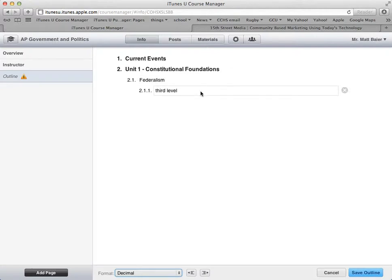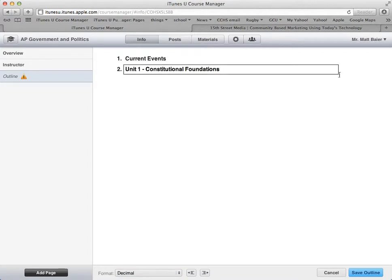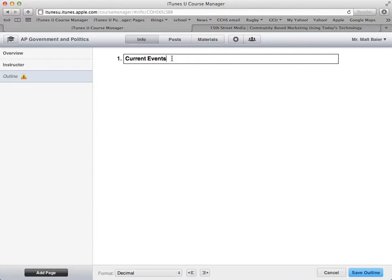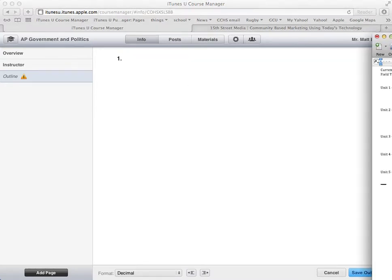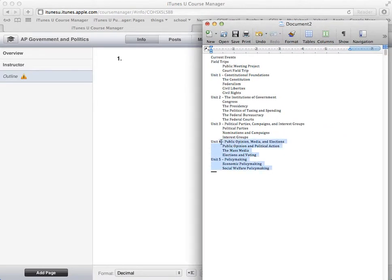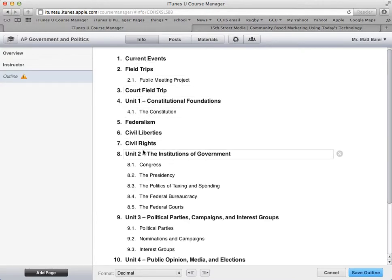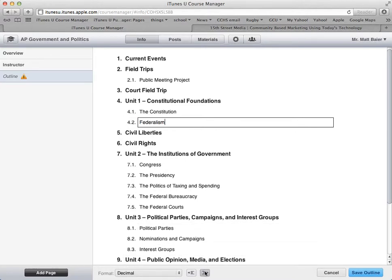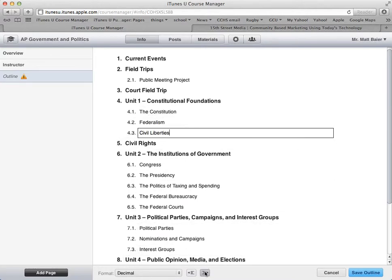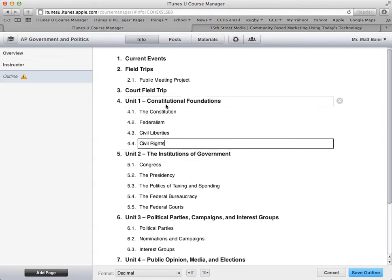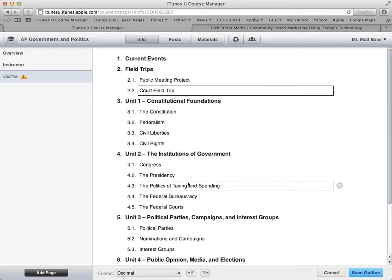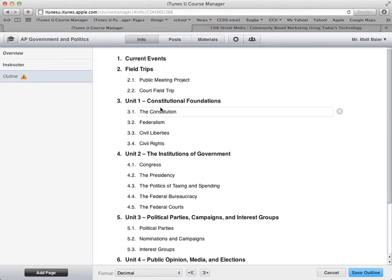Another neat feature is you can paste in the outline if you have it written somewhere else. I'm going to delete this, and I have a document where I have an outline for my course already. I'll copy all of that, come back over here and paste it. It didn't paste perfectly — some items that should be subheadings need to be adjusted — but the rest of it is correct. So there's my outline. Make sure you save the outline, and the alert goes away.